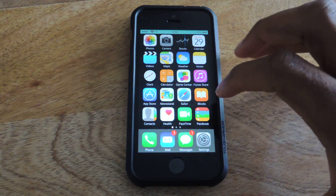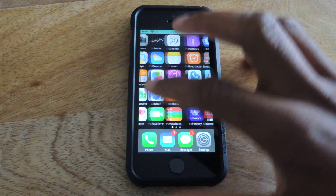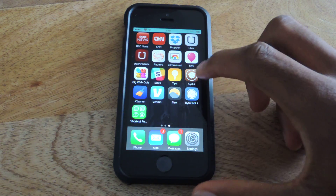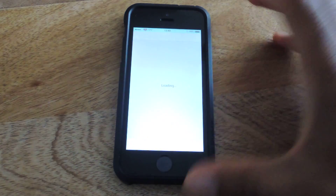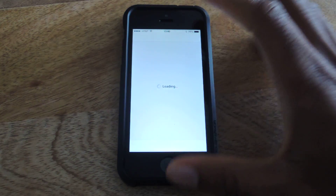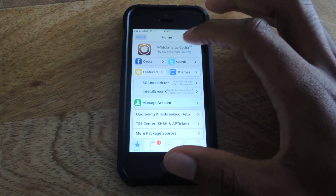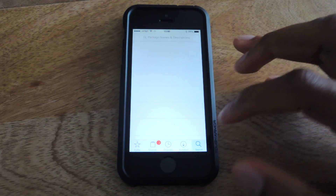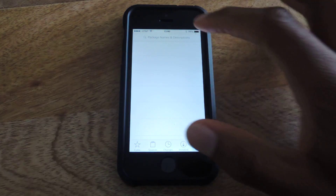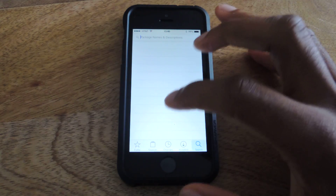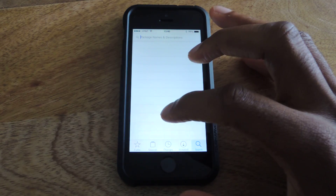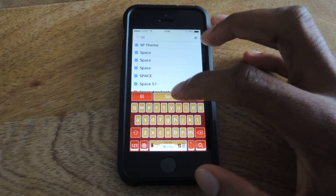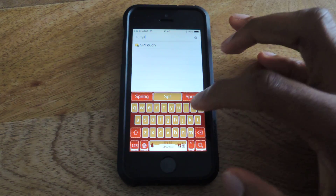For any Cydia tweak you're going to need to be jailbroken. We're just going to hop into Cydia — it's called Spring Research. Go into search, type in Spring Research and you'll find it.